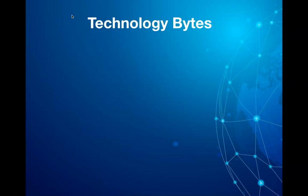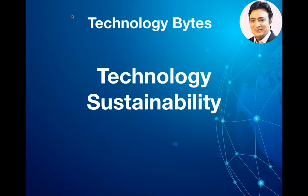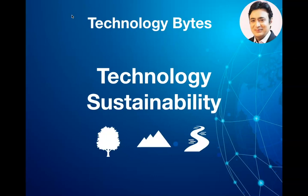Hi everyone, welcome to another episode of Technology Bytes. I am Naveen Balani. In this week's video, I will be talking about what is technology sustainability and how we can all work towards creating a greener, healthier and sustainable environment.